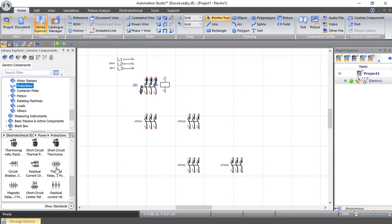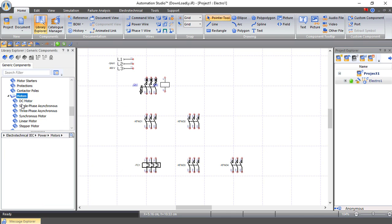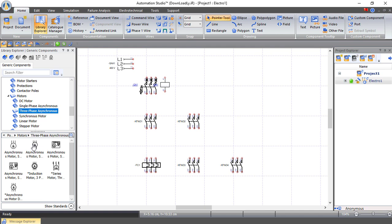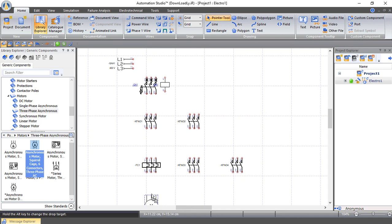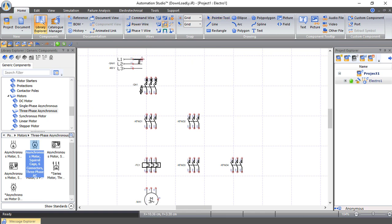From Protection, let's bring a thermal overload protection for the main circuit. Now let's bring our motor — a three-phase asynchronous or induction motor with six ends, because we want to control it as star and delta. Let's put it here. Now we have the power circuit.